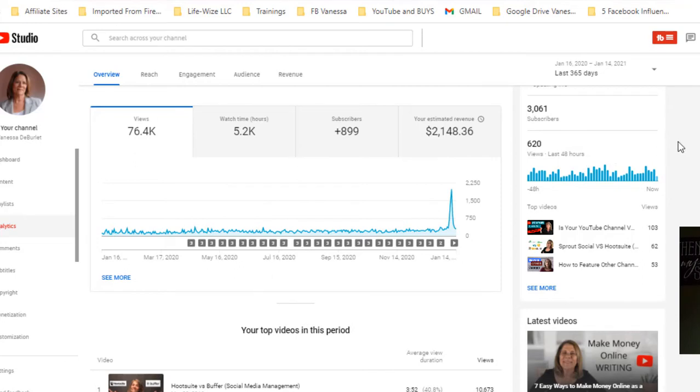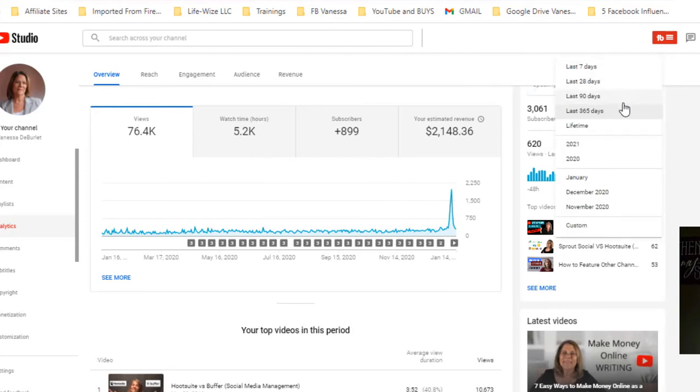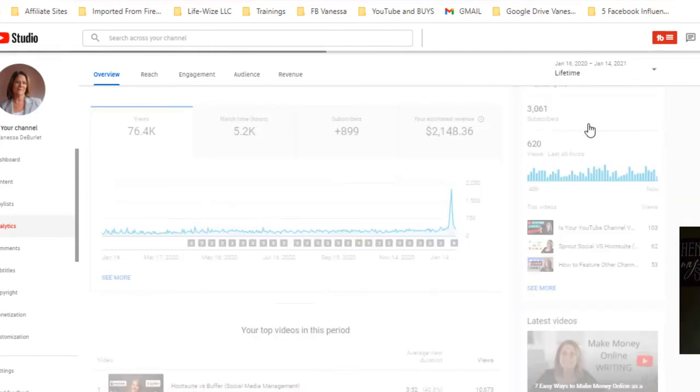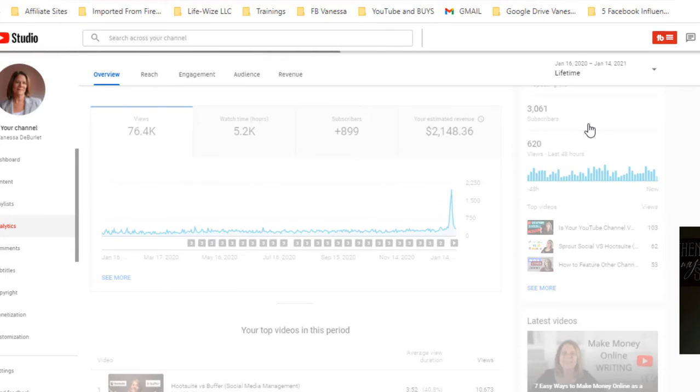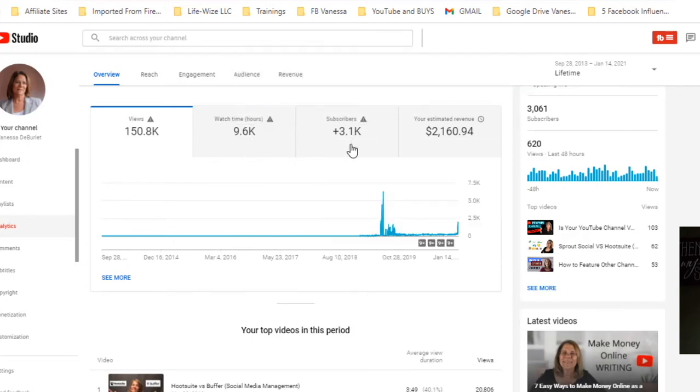My subscribers this past year was 899, my watch time was 5.2 thousand hours, and seventy six thousand views. My lifetime views are a hundred and fifty thousand, nine thousand watch time hours, and three thousand sixty one subscribers as of today.